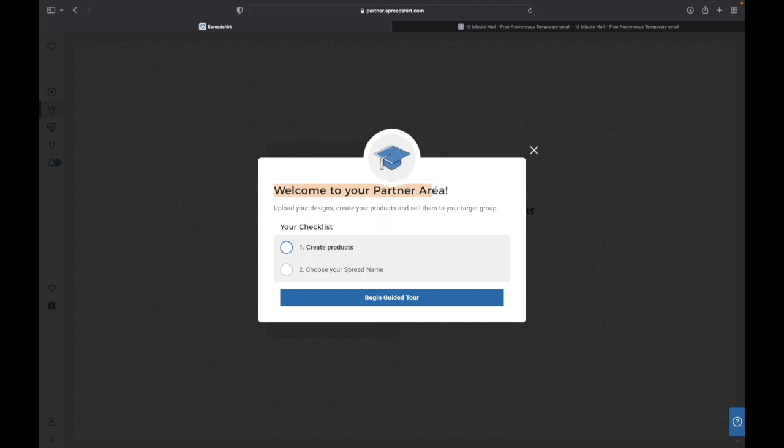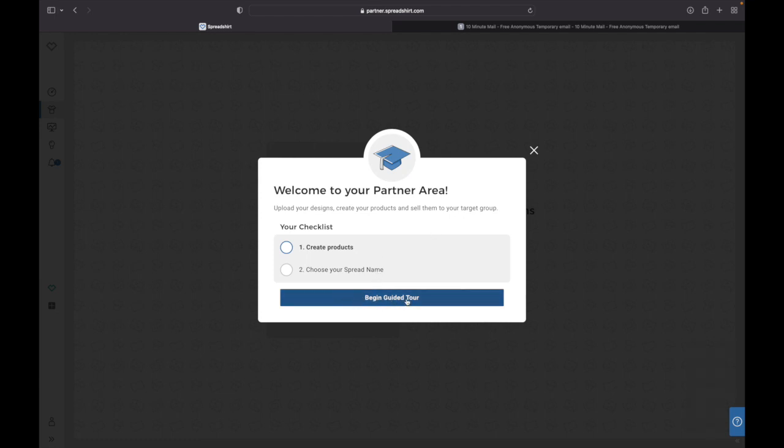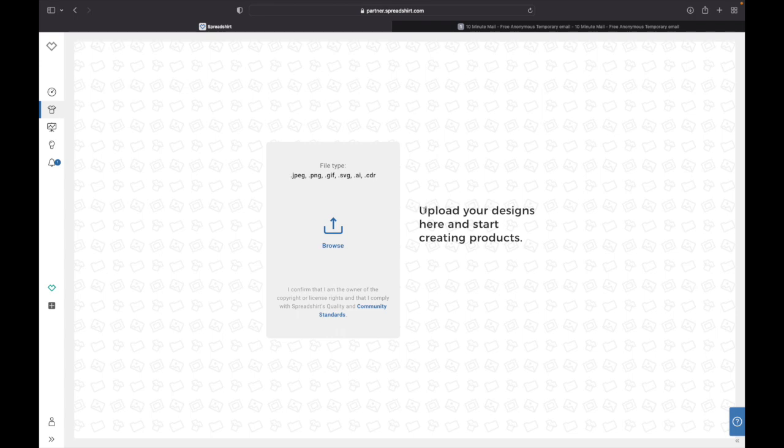And then this page kind of pops up when it's going to say 'Welcome to your partner area. Upload your designs, create your products and sell them to your target group.' And then there's a checklist. Number one is you need to create a product and number two you need to choose your Spreadshirt shop name. So let's begin doing that.